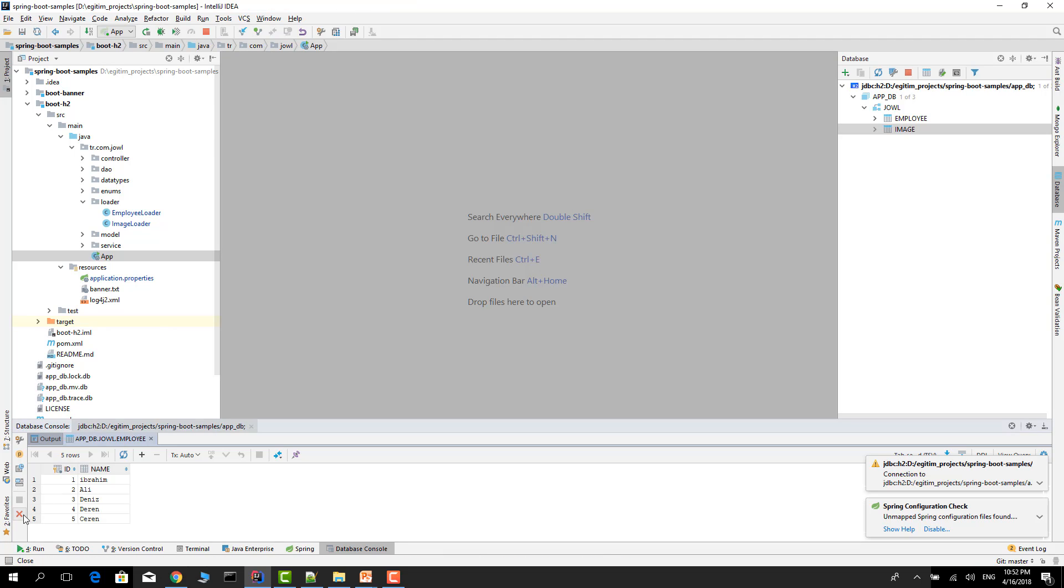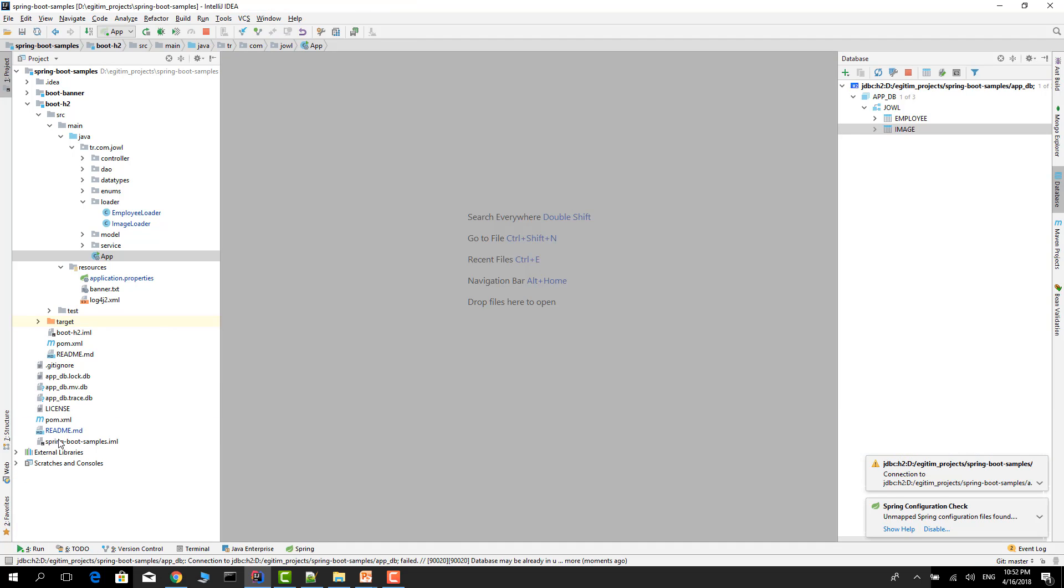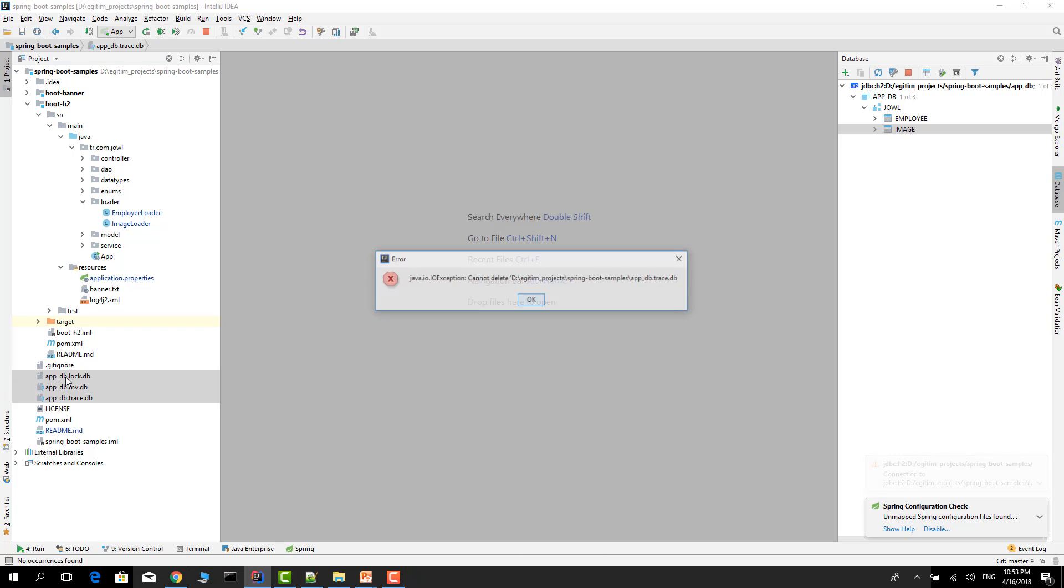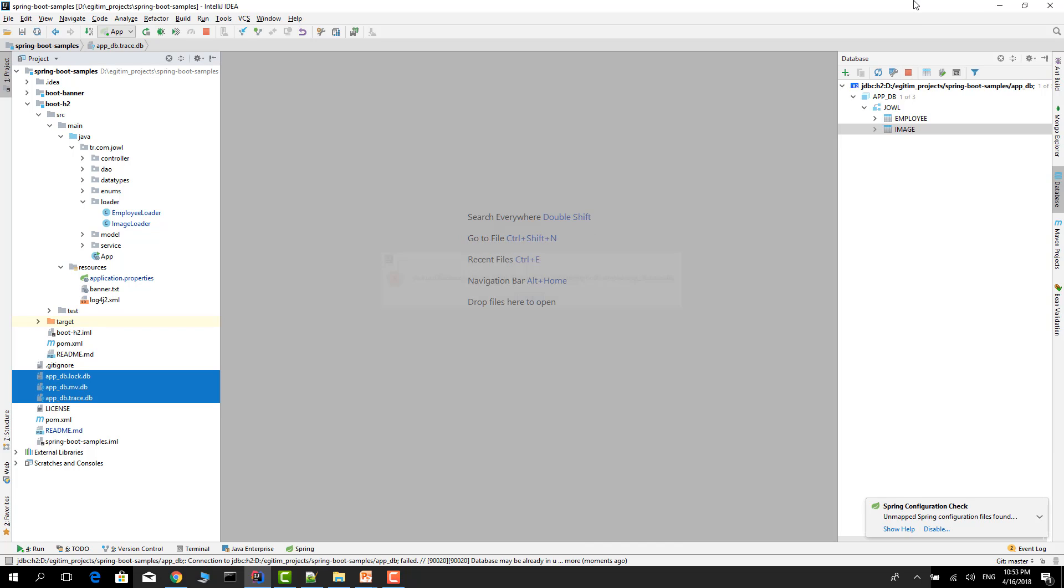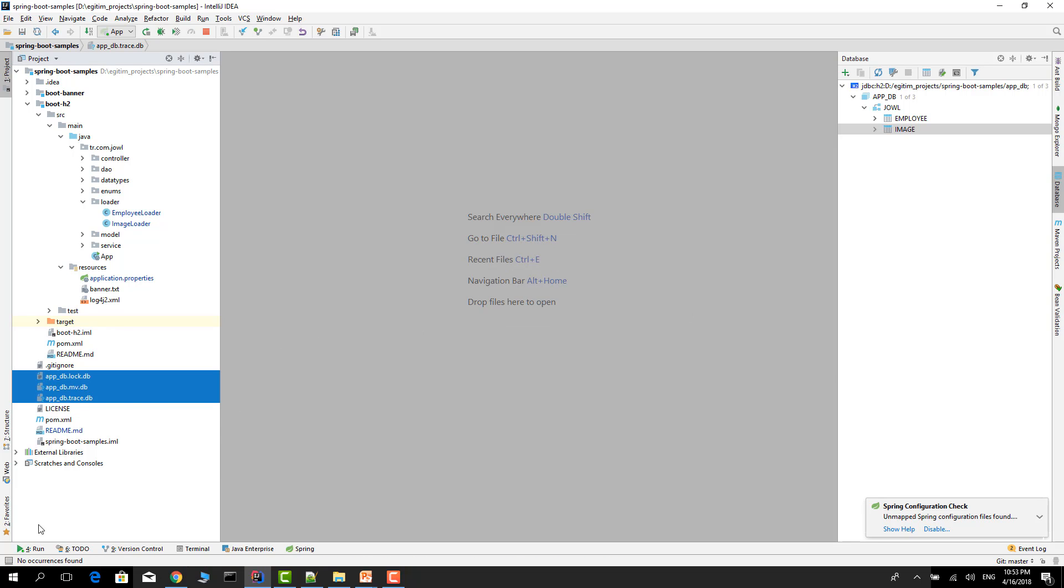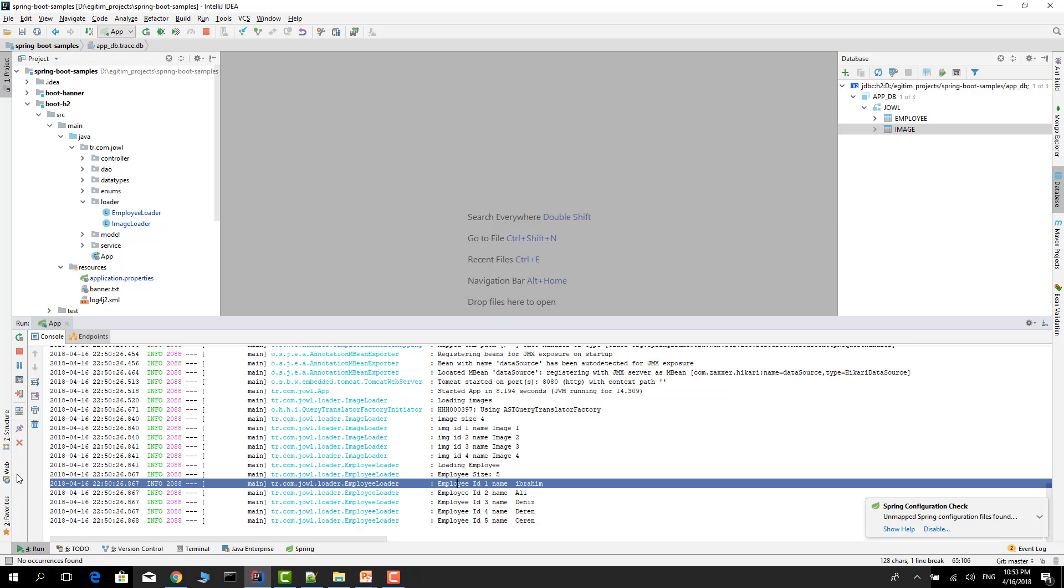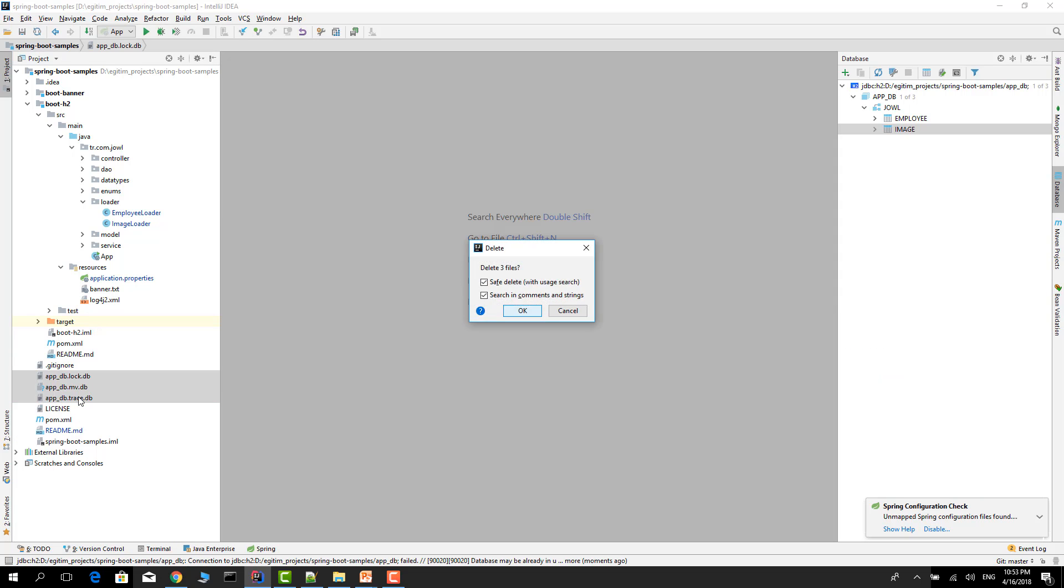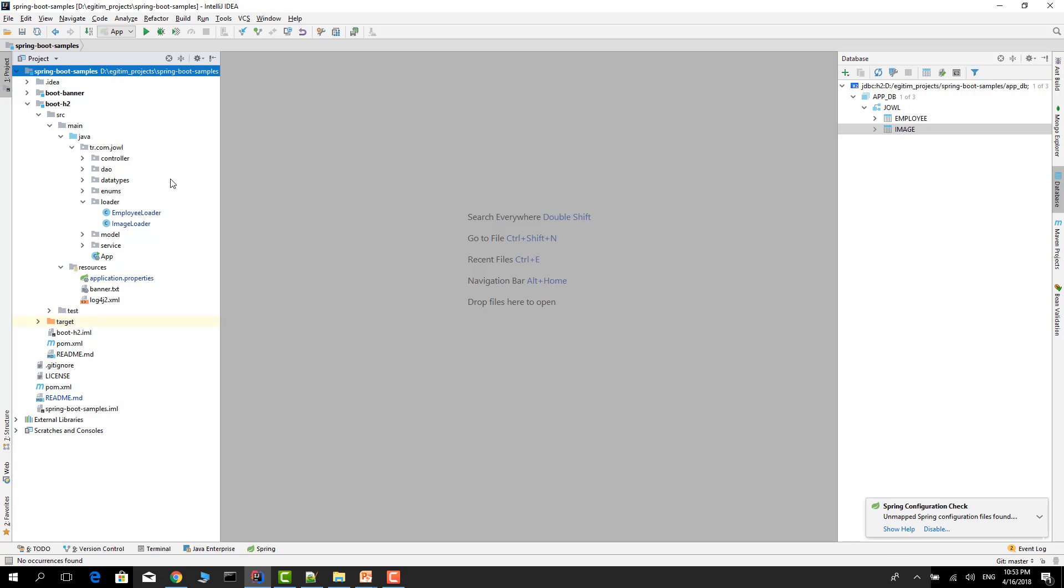Close here. Delete the database. Disconnect from here. Delete the old files. Let's stop it. Let's try again.